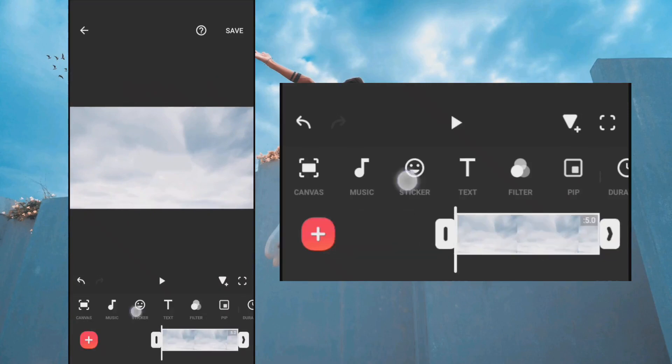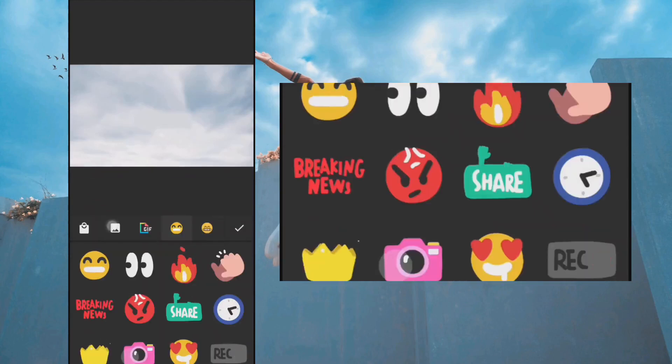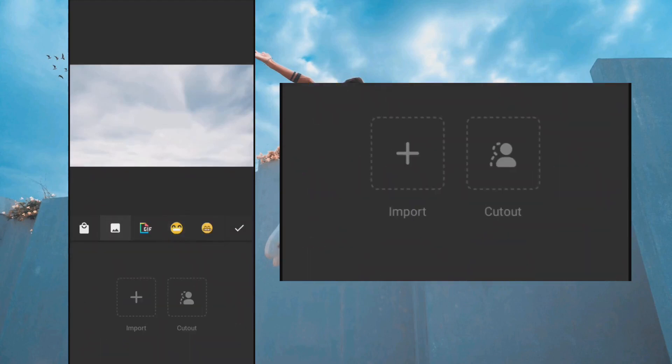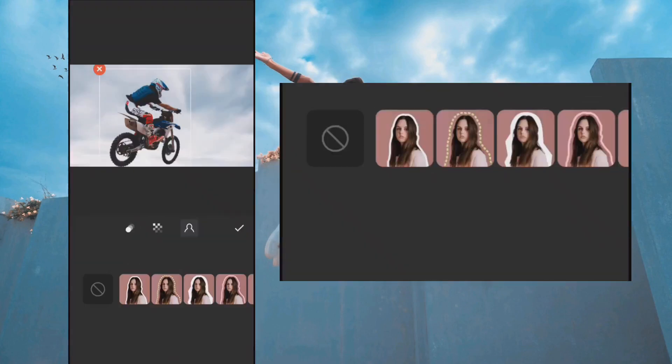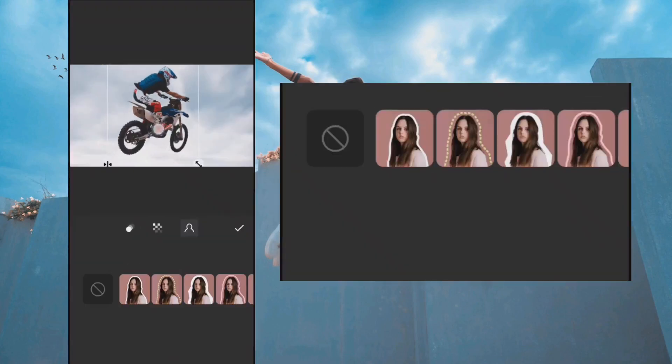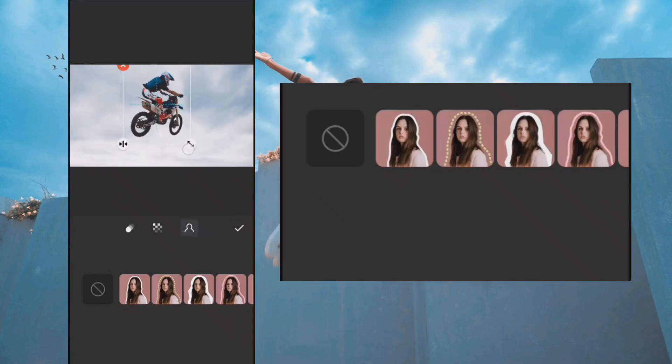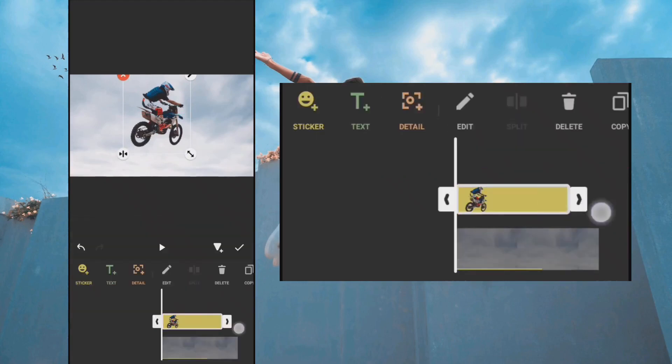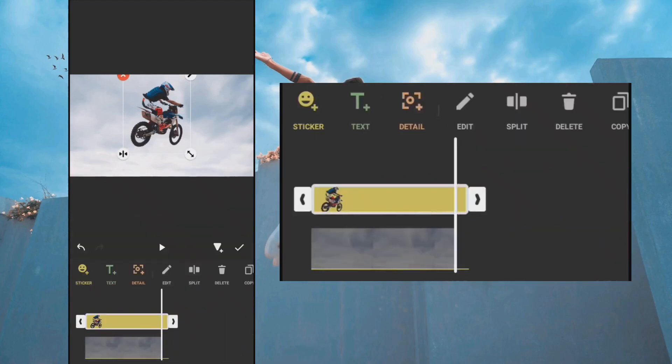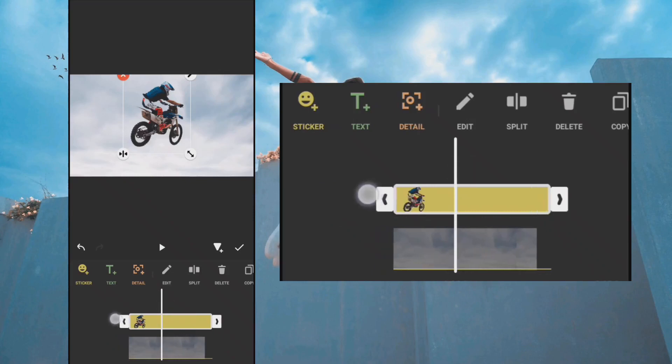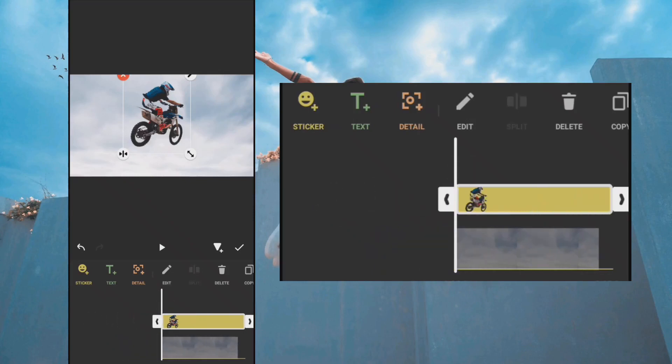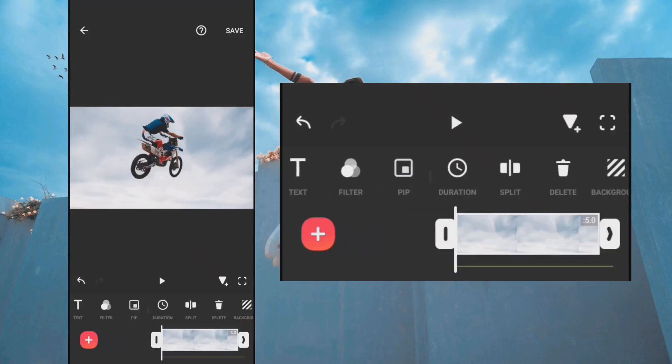Go to Sticker and use Cutout on the main photo. Adjust the size and drag the clip to the end. Finally, add keyframes and zoom in the clip.